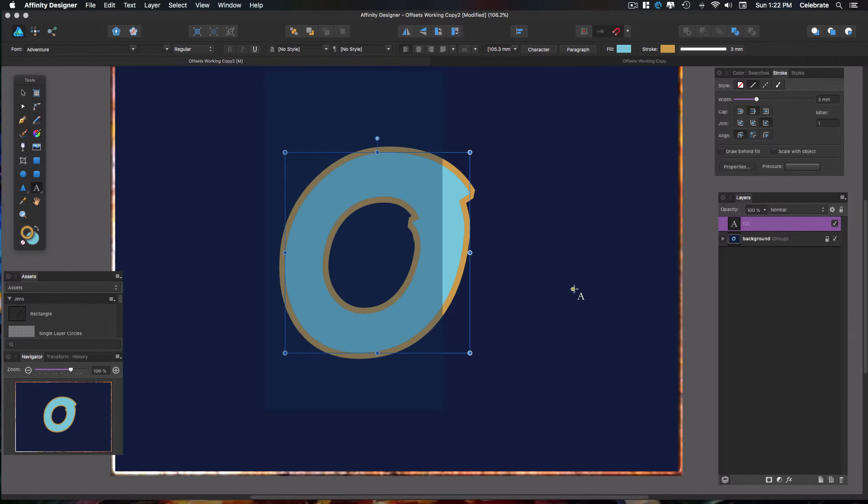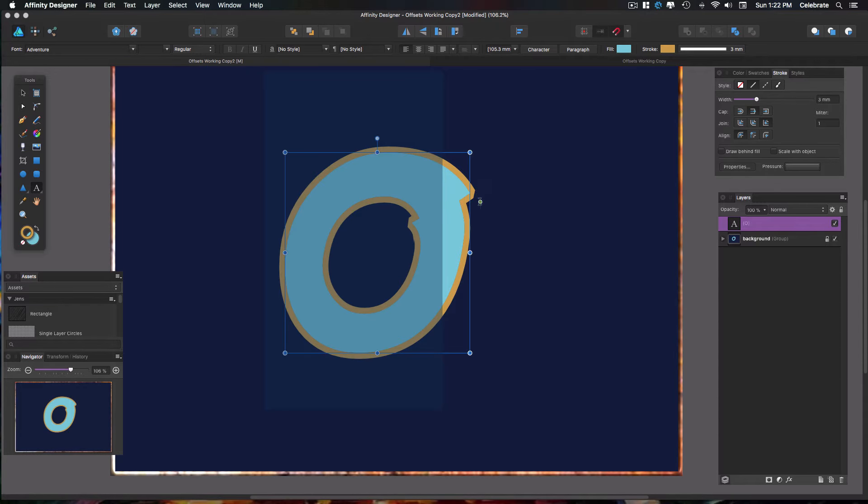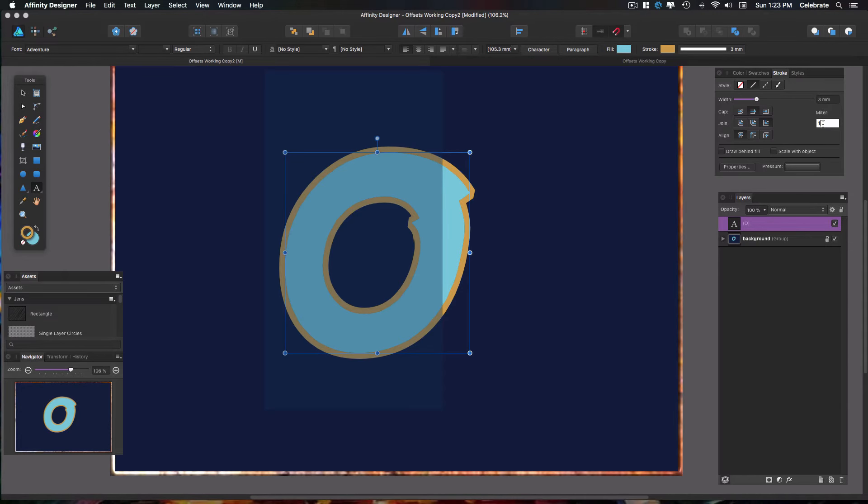Okay, so now if you ever notice on your strokes that your object has a nice sharp edge to it but your stroke does not, you can fix that here in the miter panel, the miter box. Just put a value of at least four. That makes it nice and sharp here.